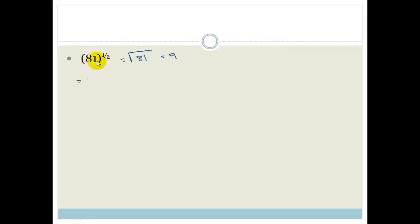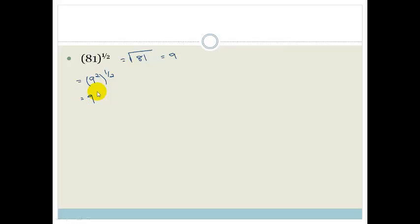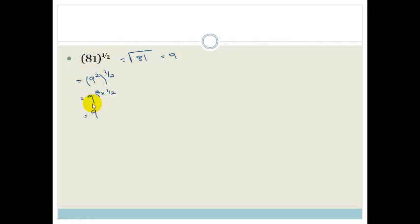We need to factorise, and 81 is 9 squared. So 9 squared to the power of a half — using our product rule, we take 2 times by a half, so we end up with 9 to the power of 2 over 1 times by 1 over 2, which becomes 9. So either way, if you recognise the half as the square root and know the square root of 81 is 9, that's fine. But if you don't, you can still use your rational exponents to work it out.